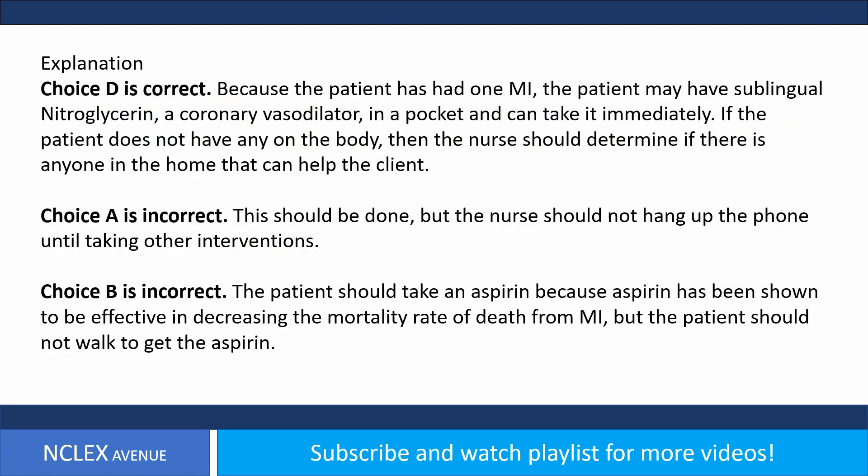Answer. Choice D is correct. Because the patient has had one MI, the patient may have sublingual nitroglycerin, a coronary vasodilator, in a pocket and can take it immediately. If the patient does not have any on the body, then the nurse should determine if there is anyone in the home that can help the client.